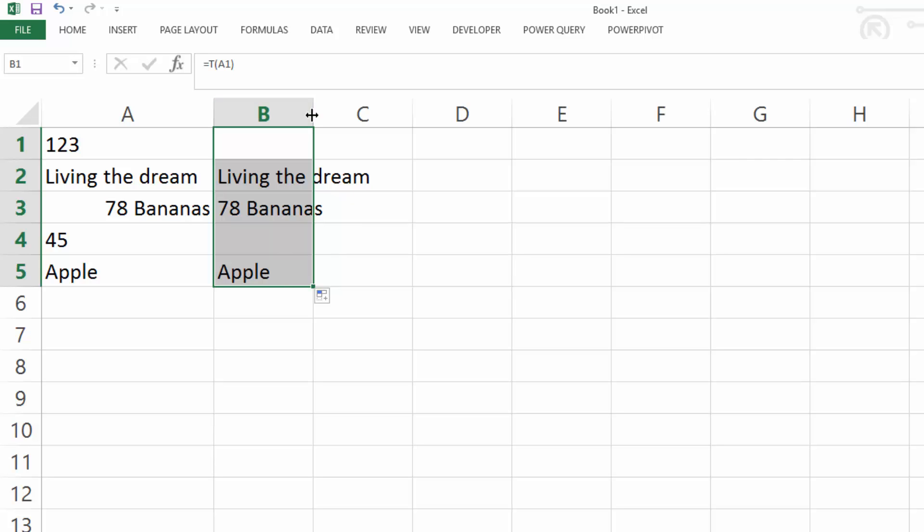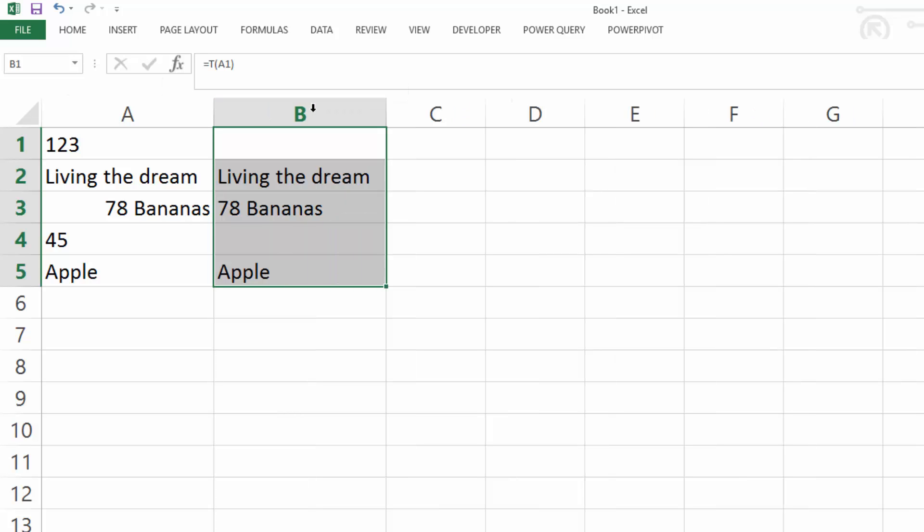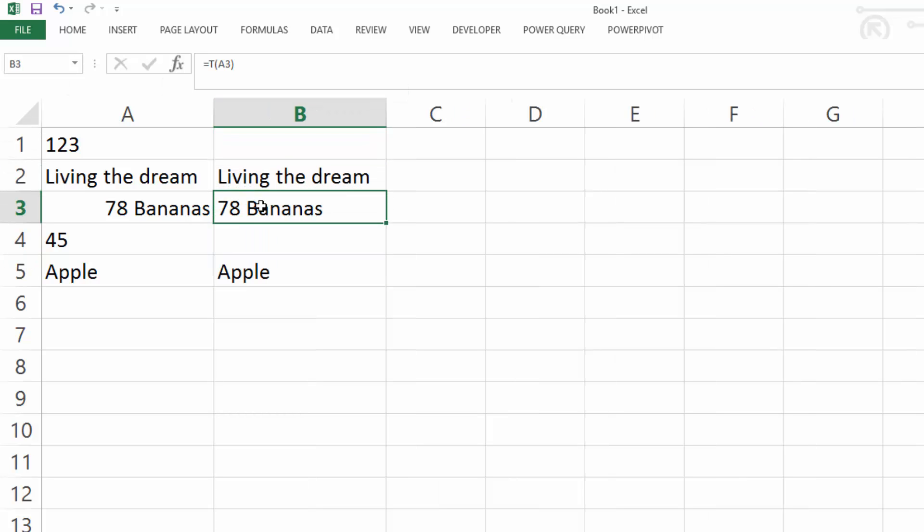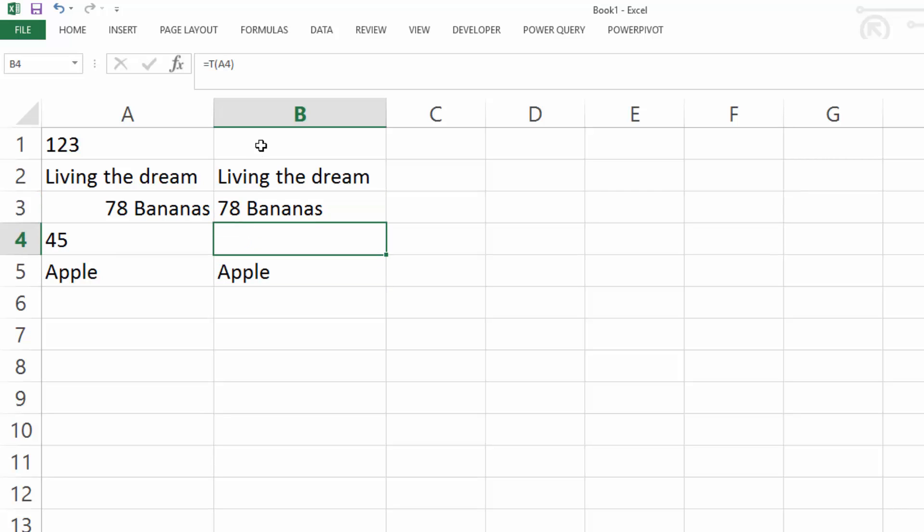And we'll see the cells that are actually text, it's returned the text. And cells that it's a number, it's actually returned a blank.